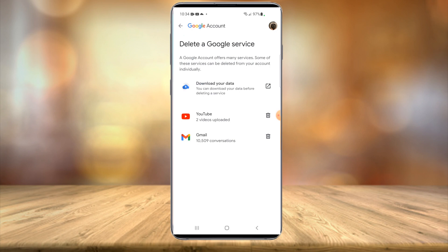If you wish to delete your YouTube account on your mobile device, all you have to do is select the little trash can icon. It will ask for one more confirmation that this is a permanent deletion, so make sure you want to do this because there's no getting it back. Hope you found this tutorial informative — if you did, please hit that like button and we'll see you in the next video.